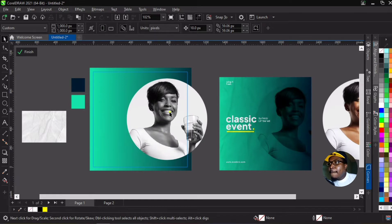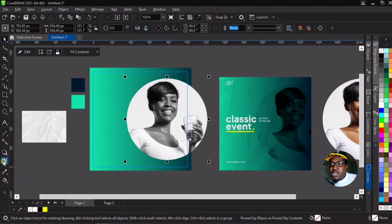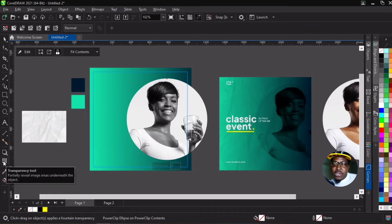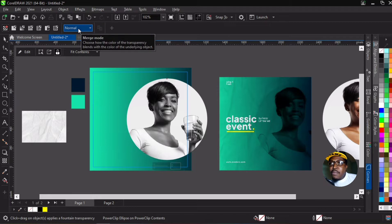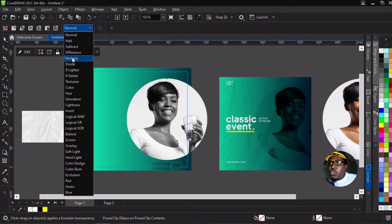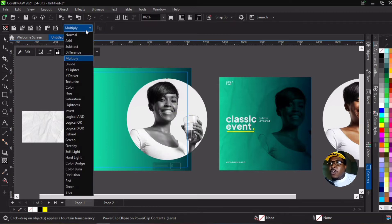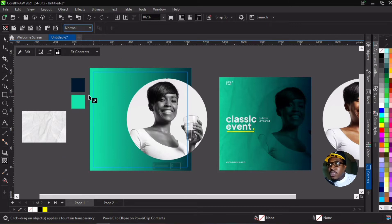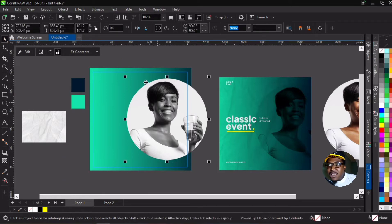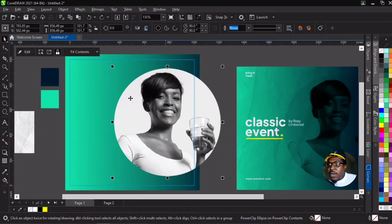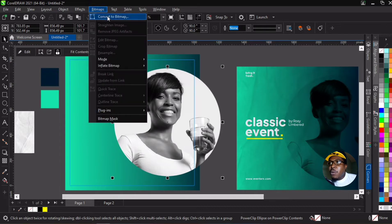Now to blend it, we go to our transparency tool and then to merge mode — in CorelDraw it's called merge mode, in Photoshop it's called blend mode. We go to mode and select multiply. But you'll notice it didn't work. In order for it to work, you have to first convert the power clip object into a bitmap. Tap on it, go to Bitmap, and select Convert to Bitmap.